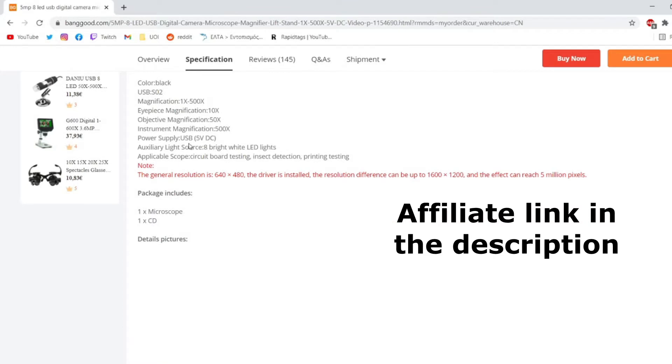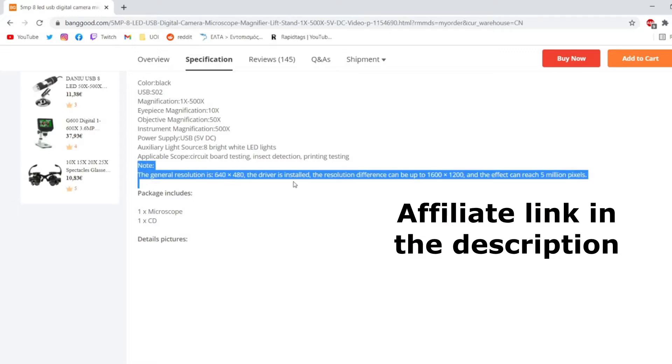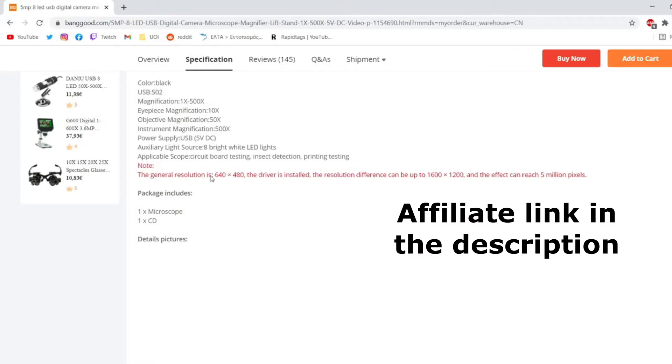We have 8 bright lights under the camera that light the spots that you want to work on. It says the general resolution is 640 by 480, but when the driver is installed, you can have a resolution up to 1600 by 1200.